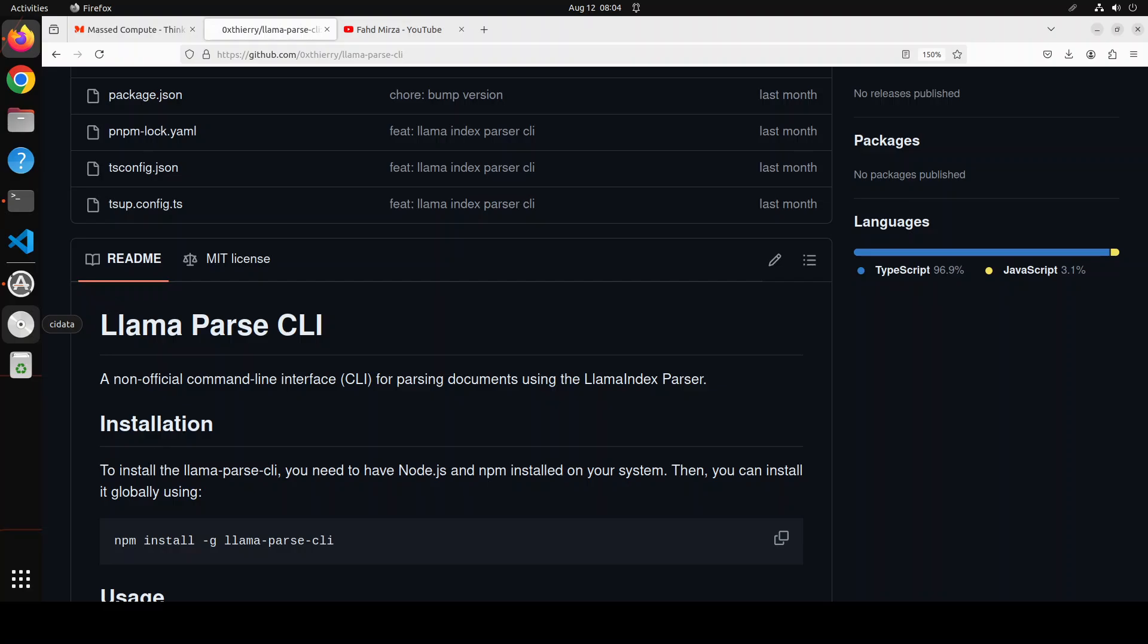You would need to sign up with your email address and you get a lot of free credits which is quite generous from llama index to use this llama parse. So in this video we are going to install this llama parse CLI on top of our llama parse and then we are going to use it on our own documents locally.